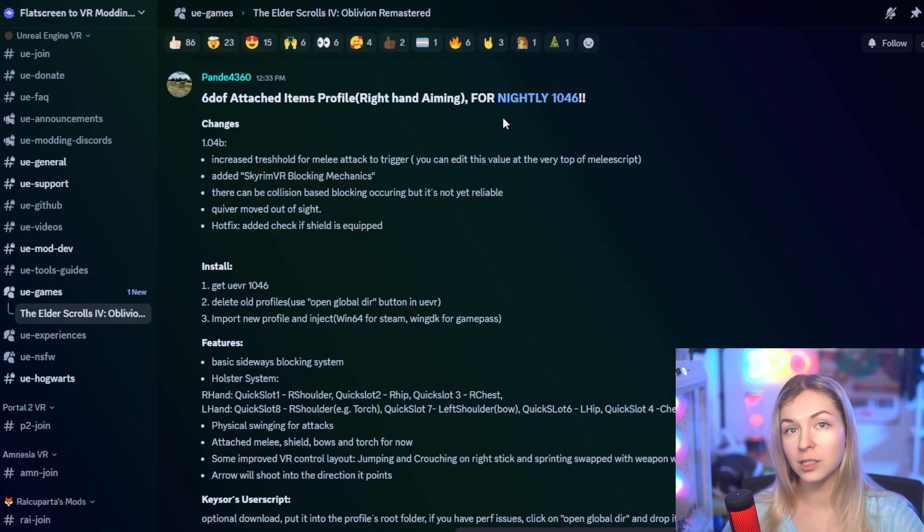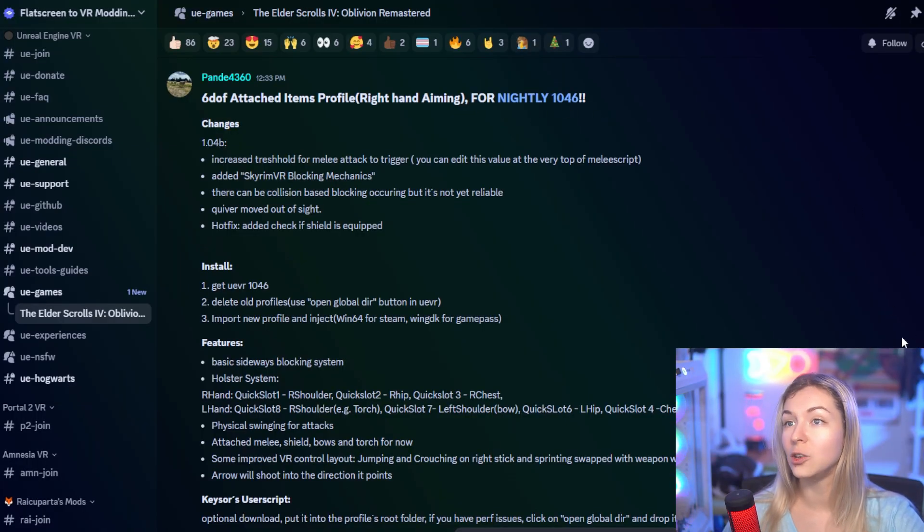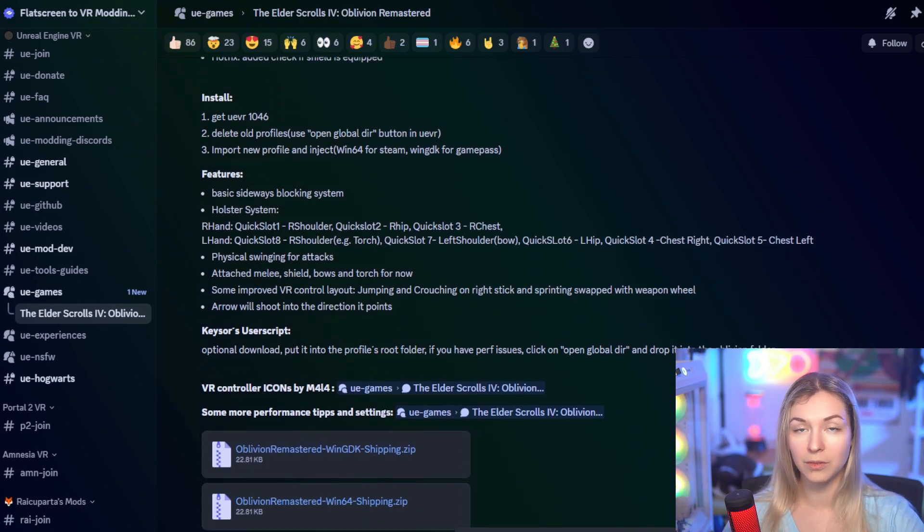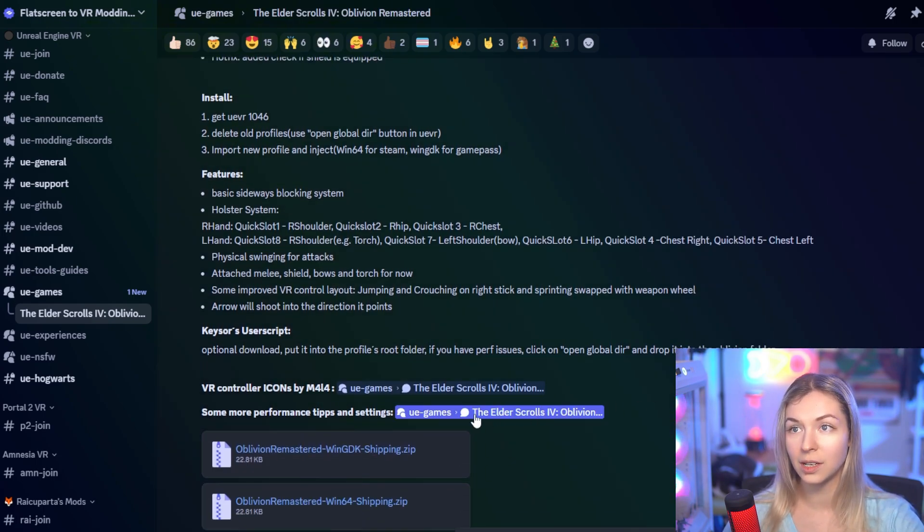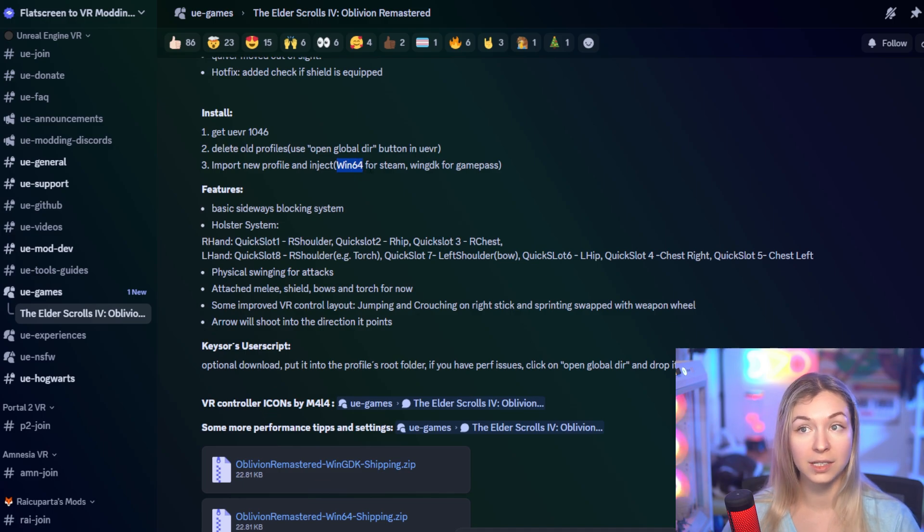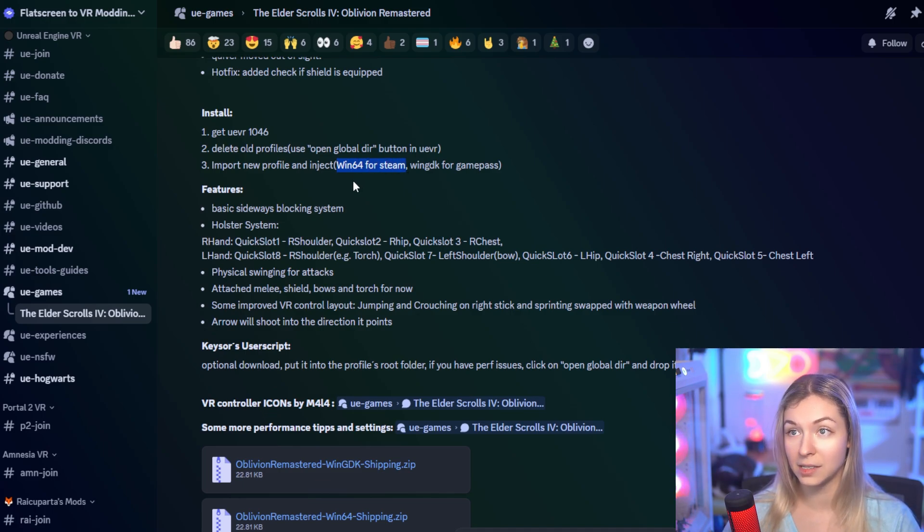Next, you will need to download and install the new profile made specifically for the six degrees of freedom in Oblivion Remastered. There's a separate one made for those of you playing on Steam and those playing on Game Pass.